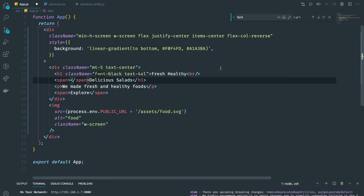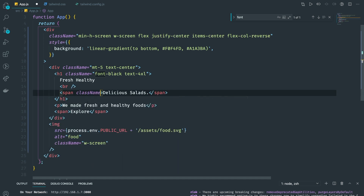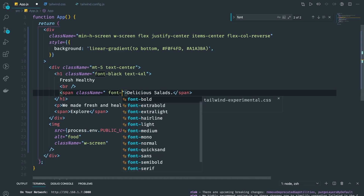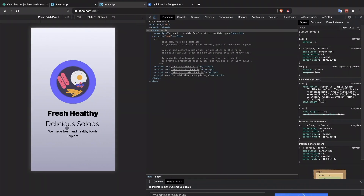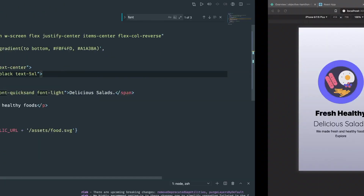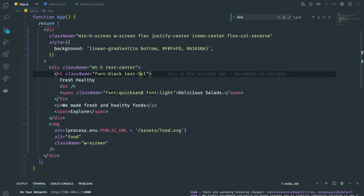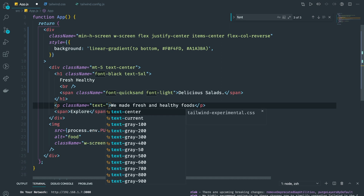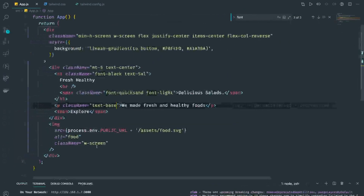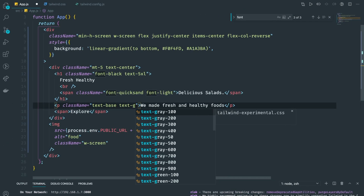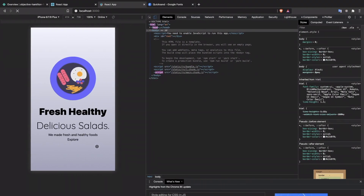I'm going to add a line break and wrap the 'Delicious Salad' text in a span so we can style it separately. I'll apply font-quicksand and font-light to that span — it's looking good. I'll increase the font size a bit. For the p paragraph I'll use text-base and set the text color to gray-700.